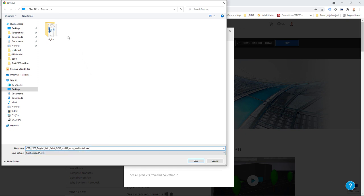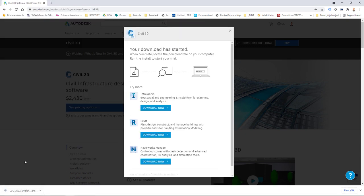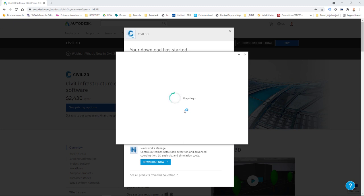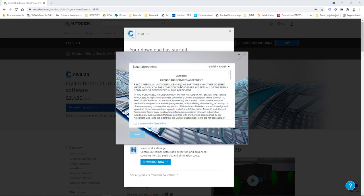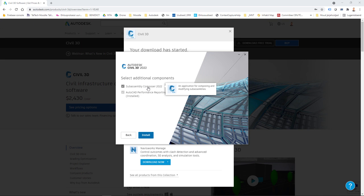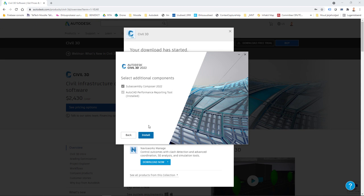If I download this small file and open it from the download location, it's probably the easiest way to install the product — you're actually starting installation straight away. You agree to the license and click next, choose where to install (the default location is fine), click next again, and you can include sub-components like Sub Assembly Composer and the AutoCAD Performance Reporting Tool. And that's it — you can start installation.